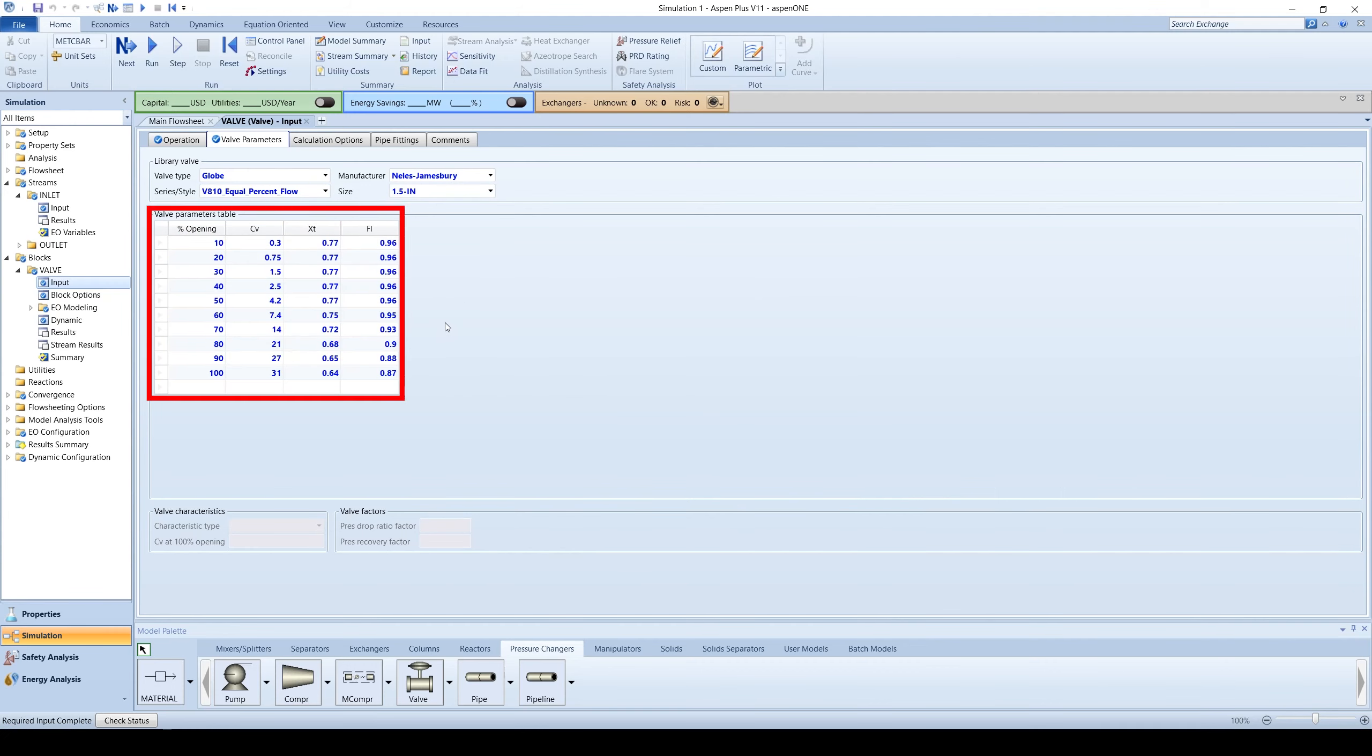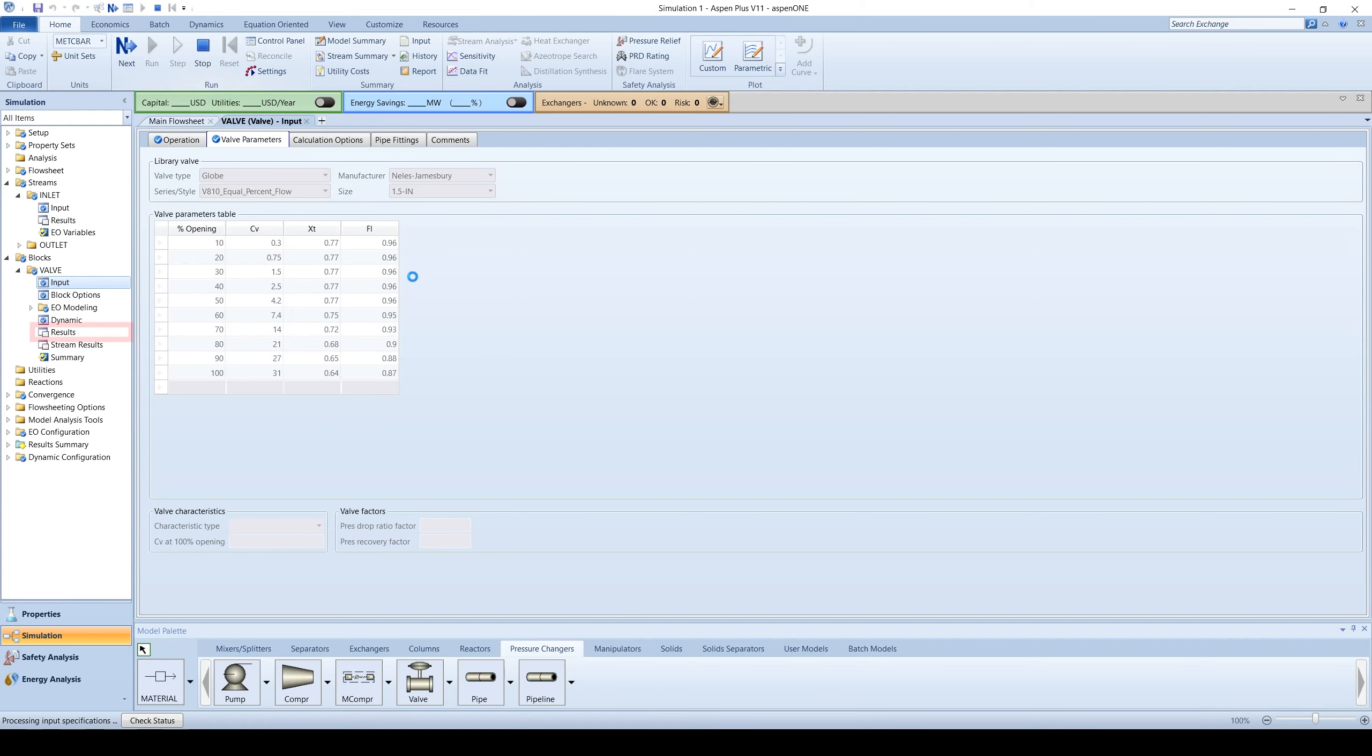Aspen will display the valve parameters in the table below. Run the simulation and click on the results under the valve block in the menu tree.